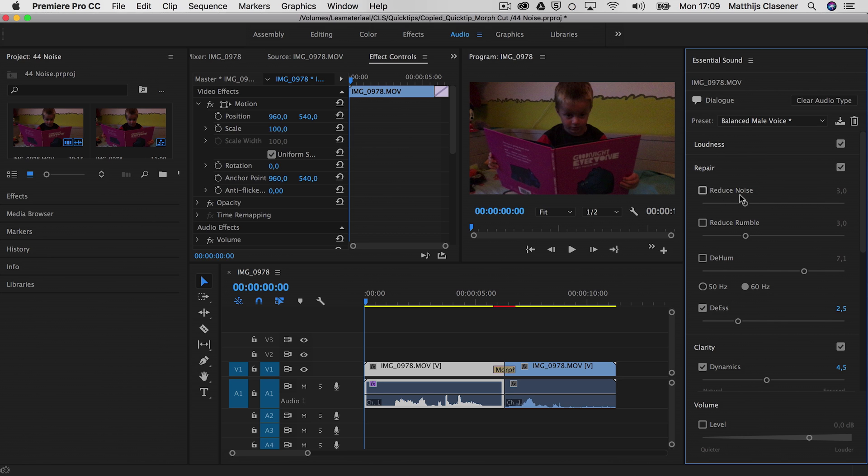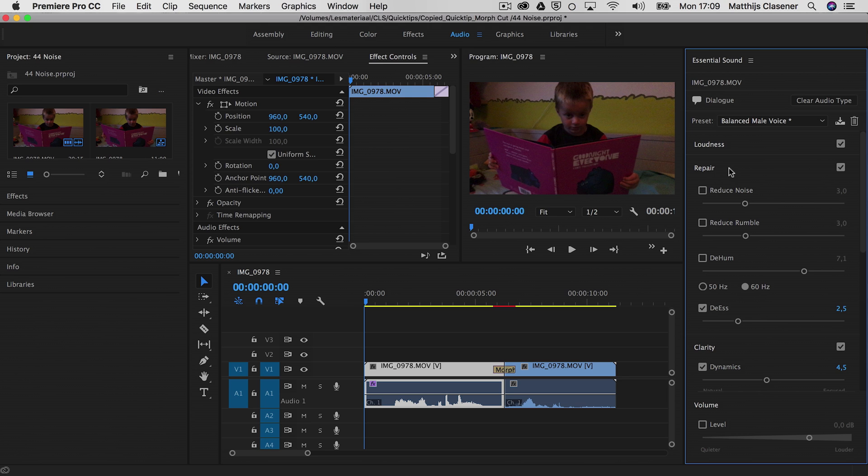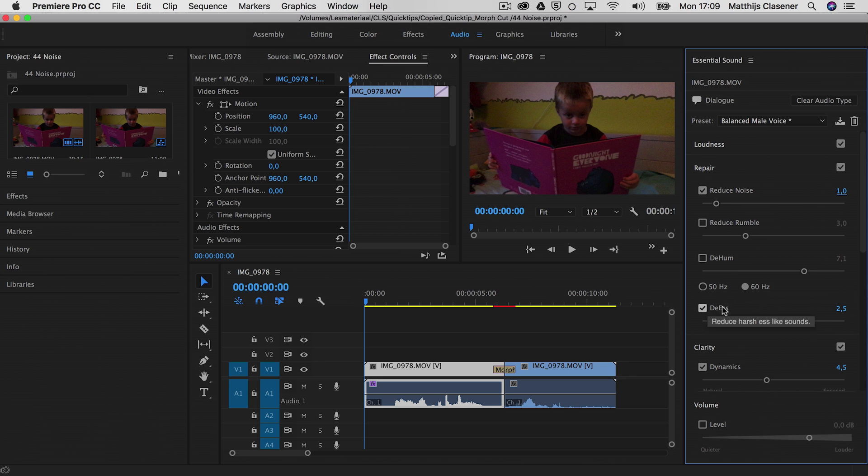But of course there's still some noise in there, so I could go into the repair options over there and choose reduce noise. It always starts with an initial state of 3.0, but of course you could alter it if you'd like and start with a 1.0 if you'd like. We could reduce the rumble, the de-hum, the DS adjust to improve the quality even more.